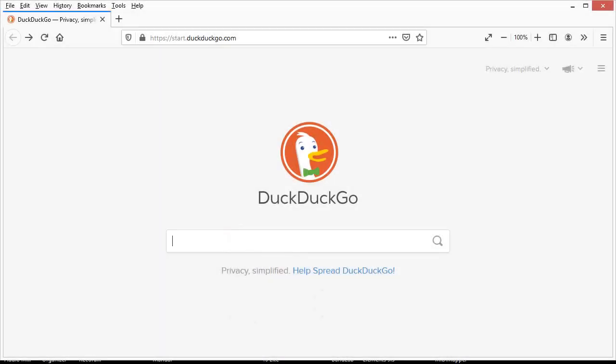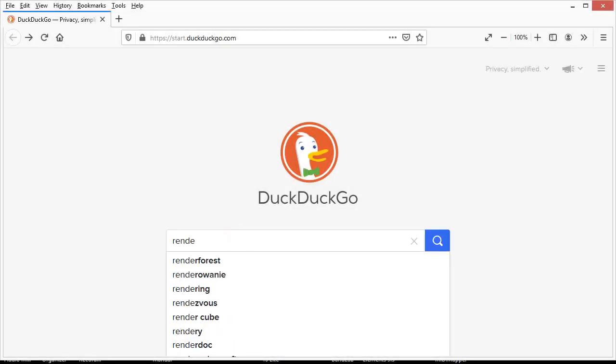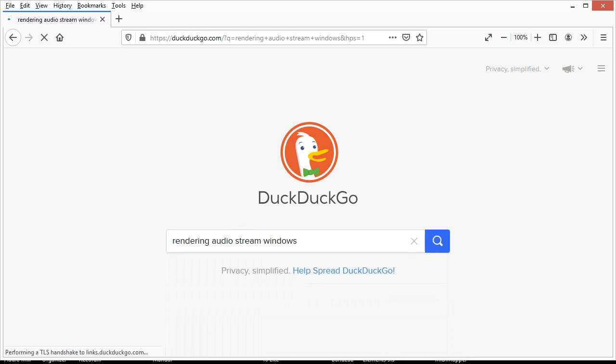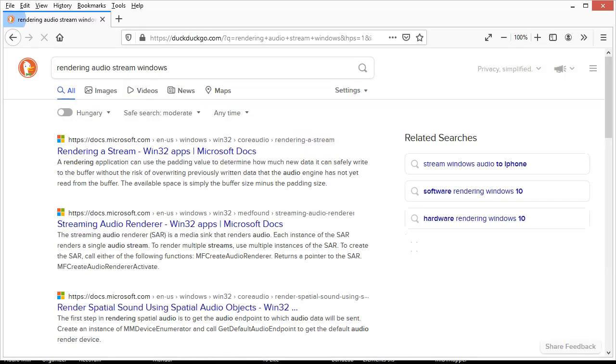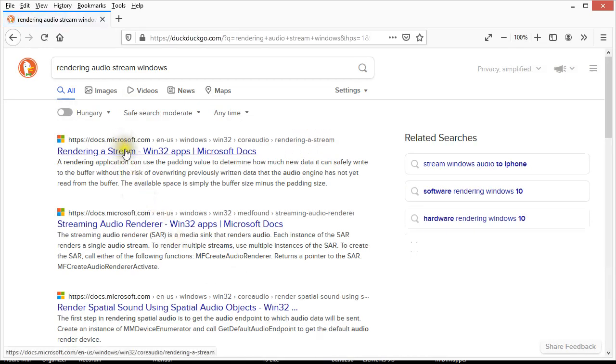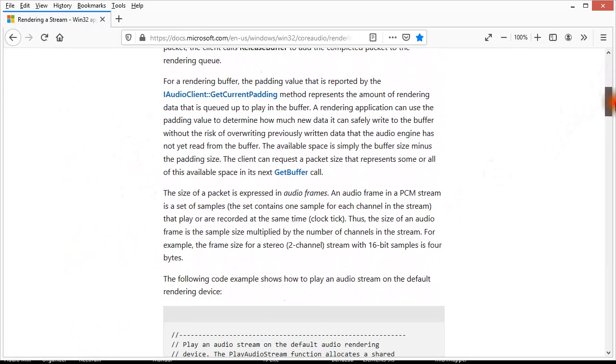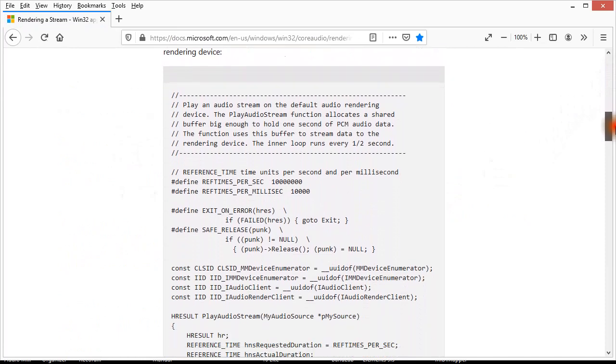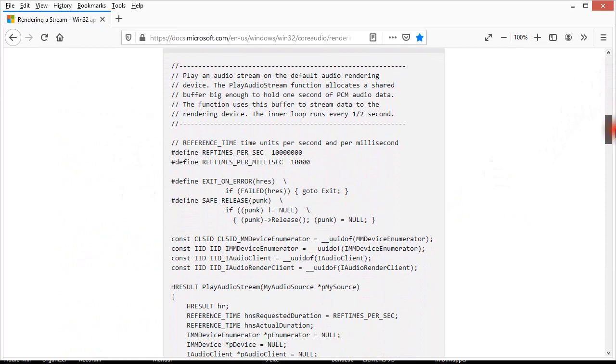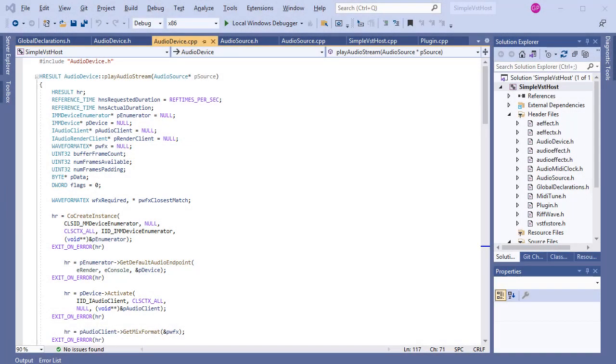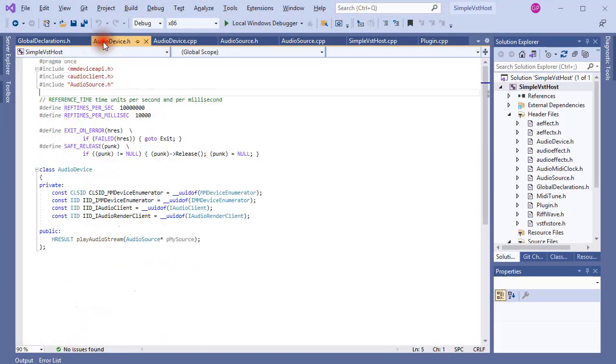I'm going to take a shortcut here. Rather than writing all the code myself, I'm going to borrow a function I found in one of Microsoft's help files. It is this one, here. In the VST plugin host program it looks like this. AudioDevice is a class that basically encapsulates that single function.